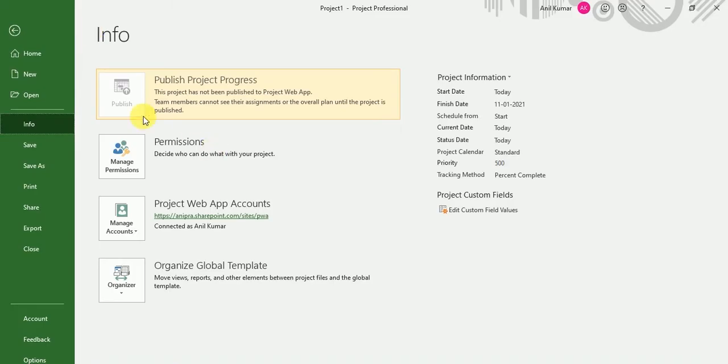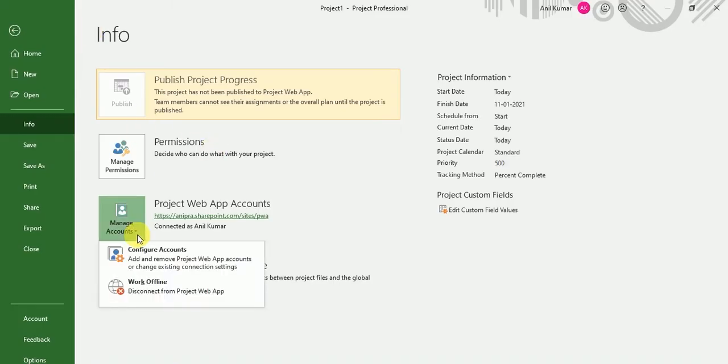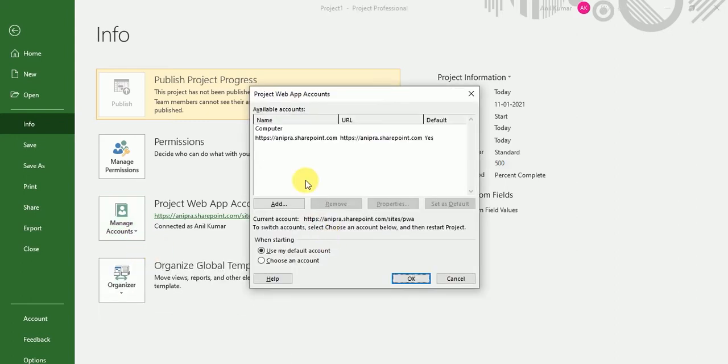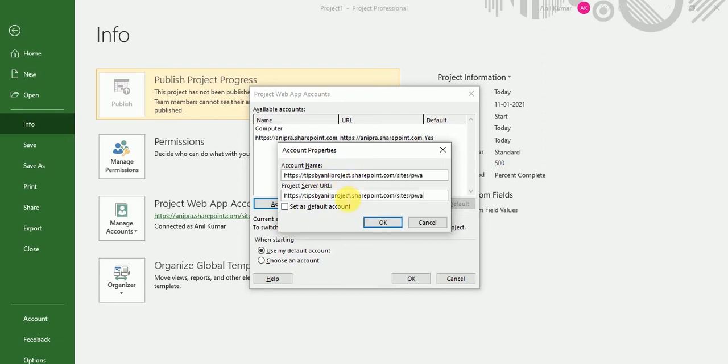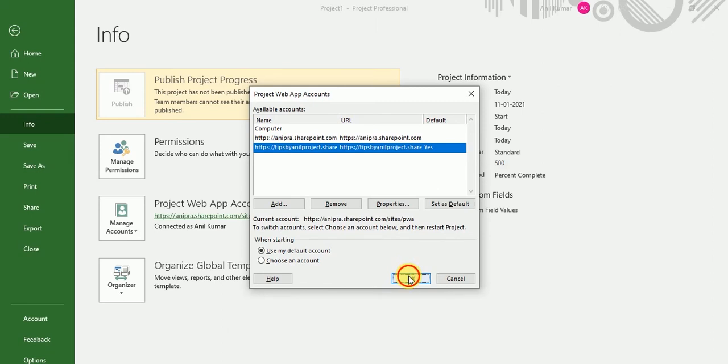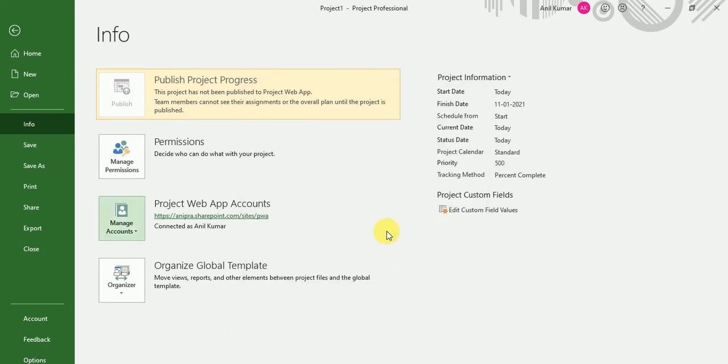After that, click on manage accounts, click on configure accounts, and here, just click on the add button. Type whatever name you want, and for project server URL, just put this URL over here and click on set as default and click OK.